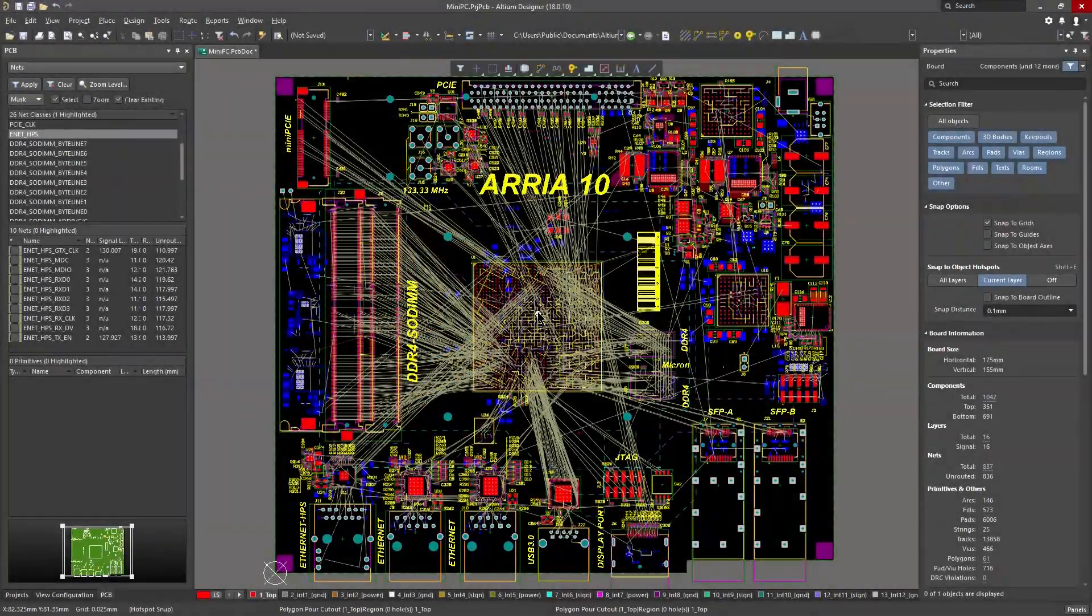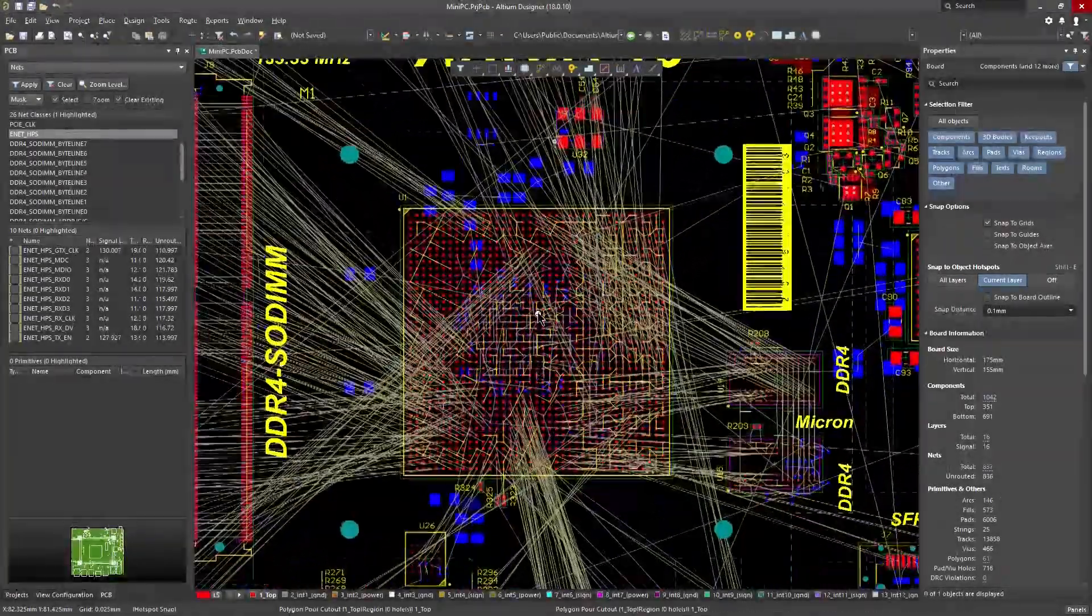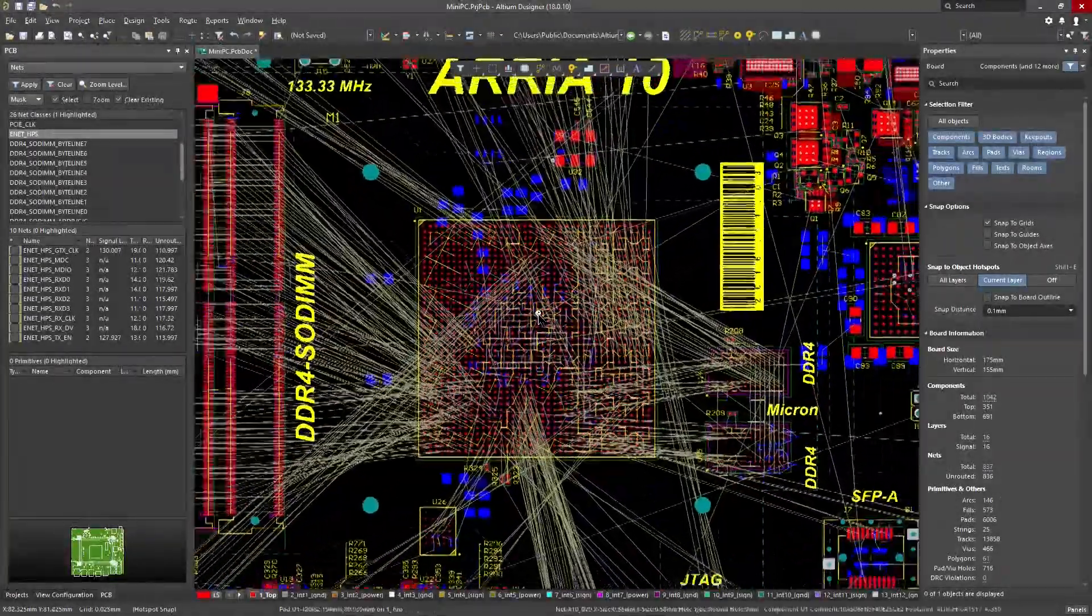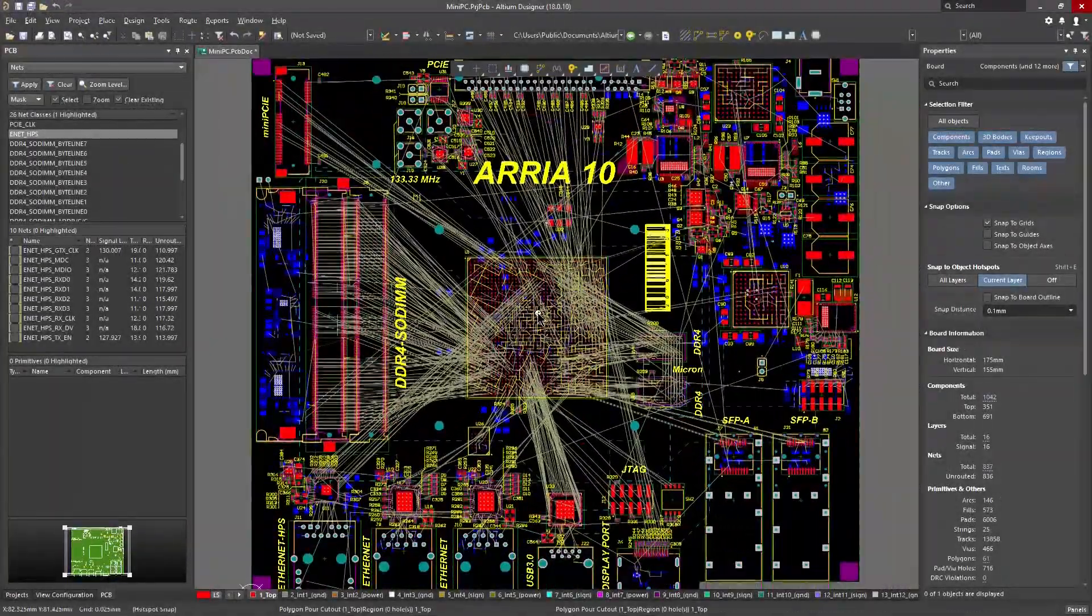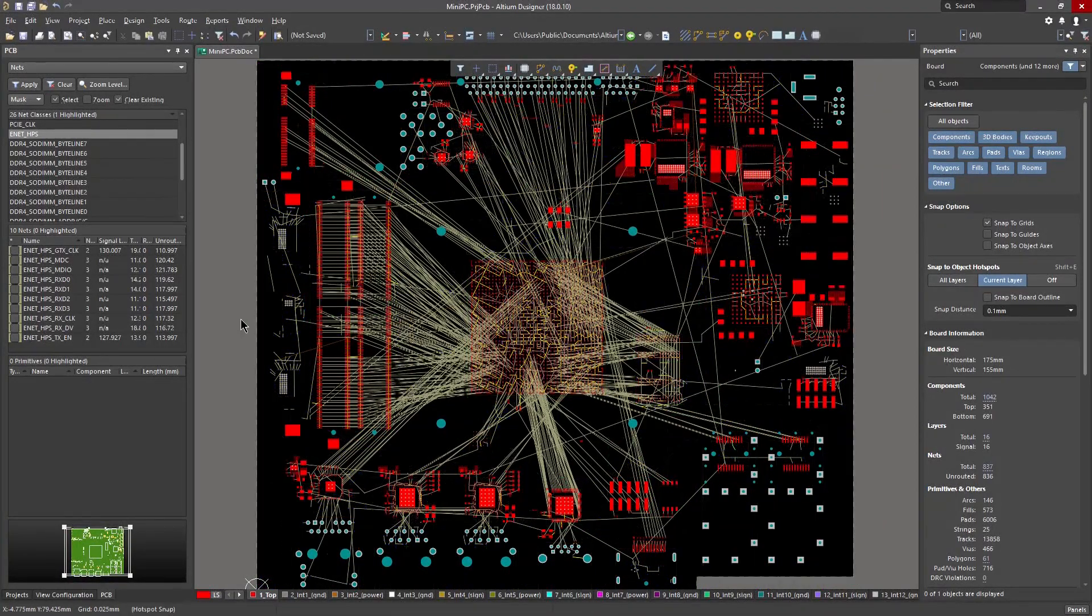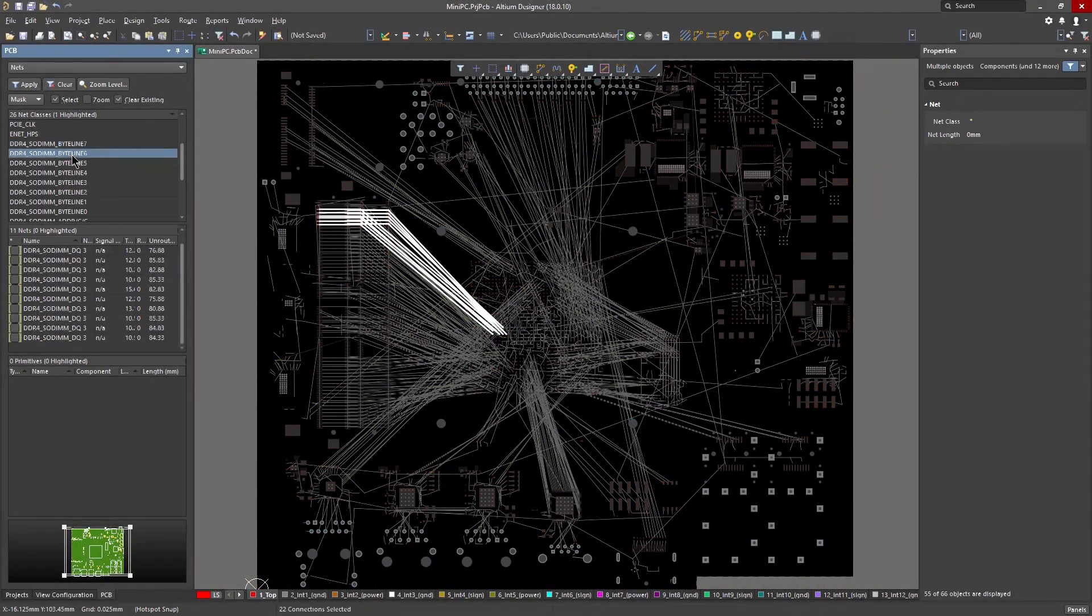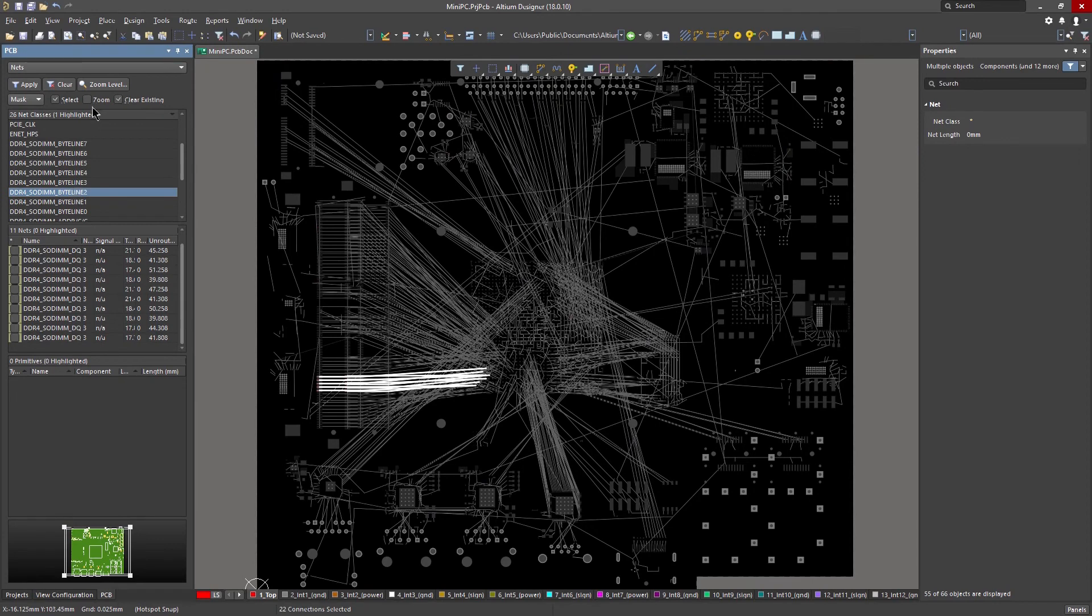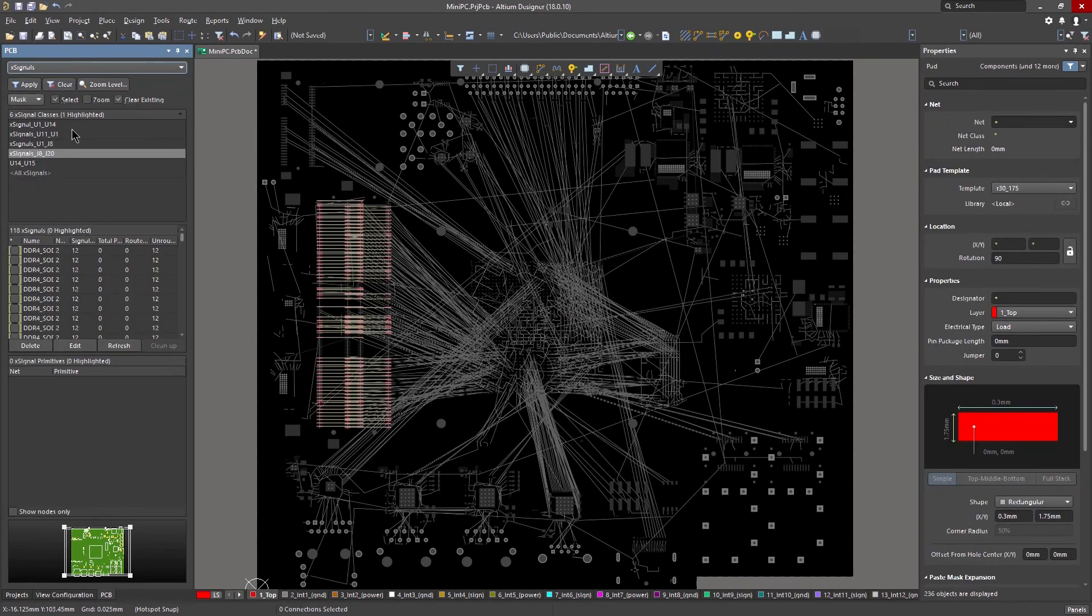While an un-routed PCB can appear a bit intimidating with all those connection lines crisscrossing all over the board, having a precise, interactive, and intelligent process to route your board allows you to feel like an artist working on your masterpiece.